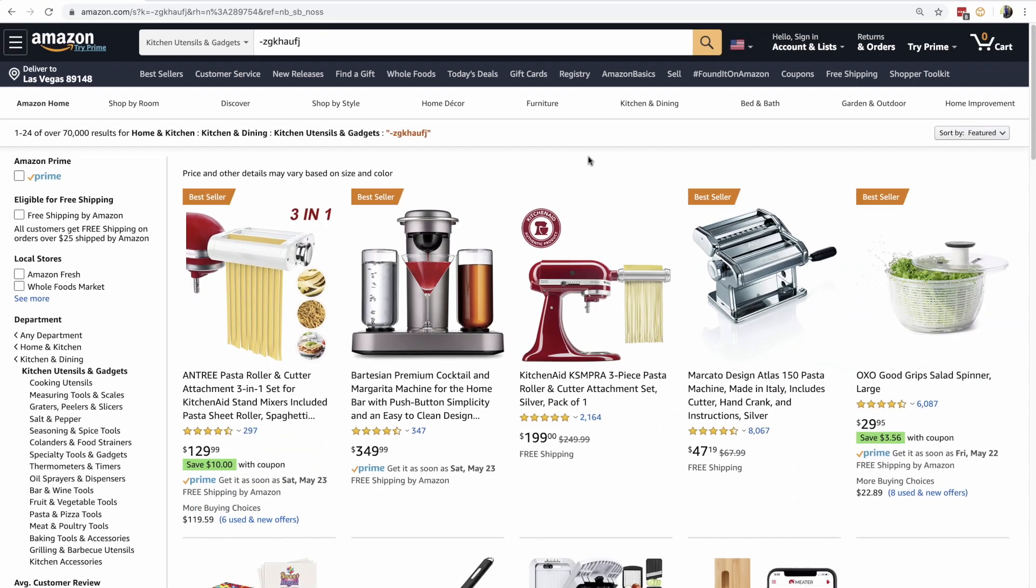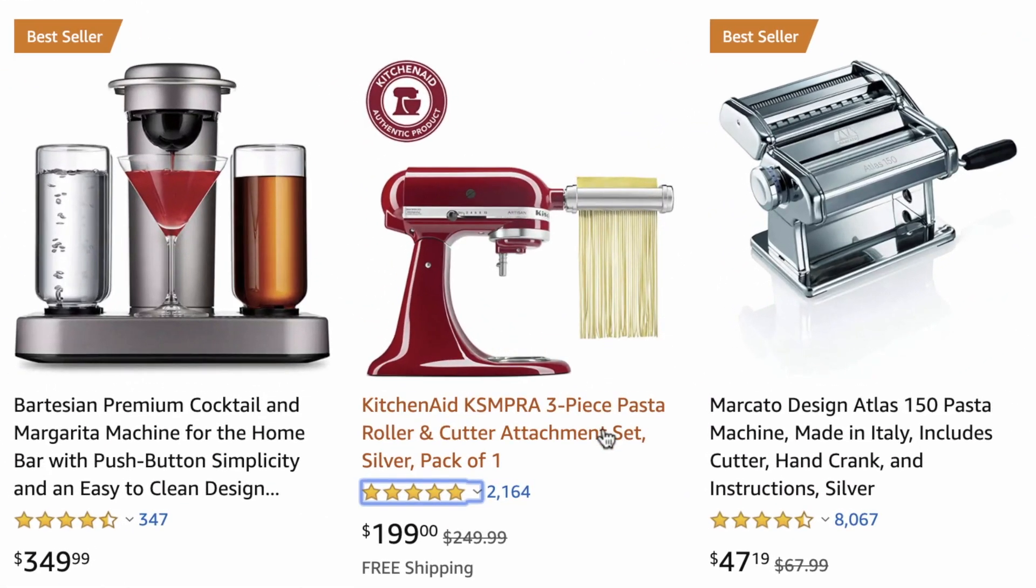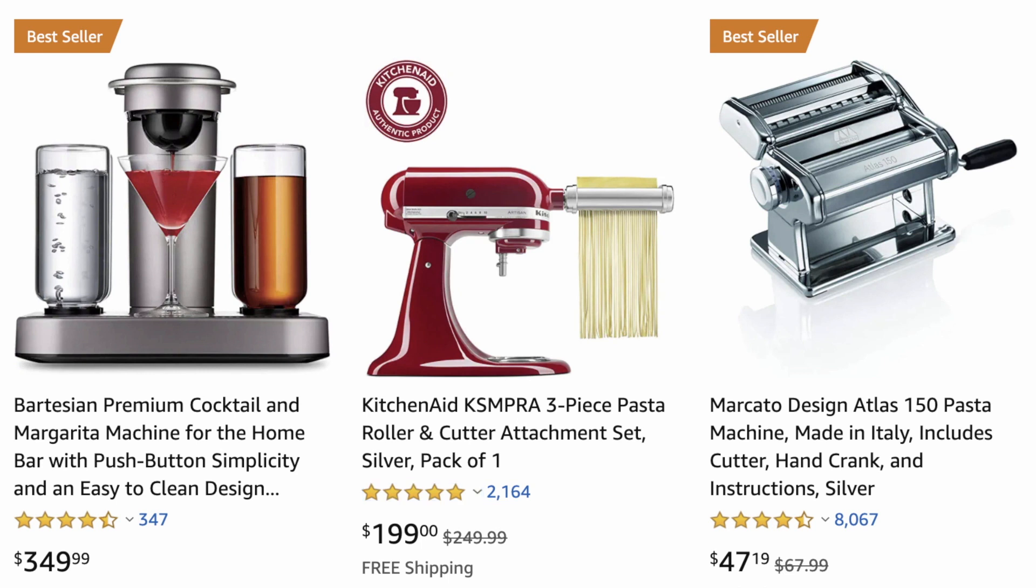Now everything on this page is obviously current, it is obviously live right now. So this product here, this pasta roller, it is $199, that is the price right now. The number of reviews, 2,164, is the number of reviews right now. So it only makes sense that when we are searching for products that we can source and sell on Amazon, we want the data that is showing right now,